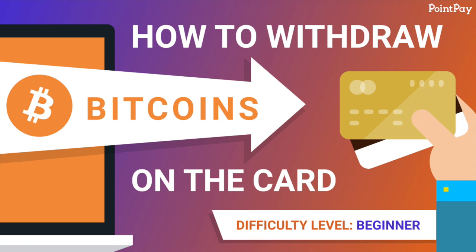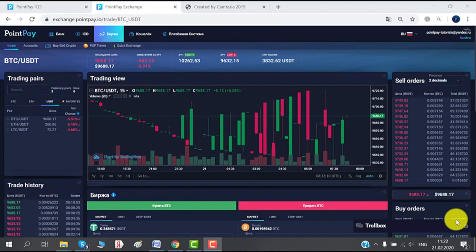Hello everyone and welcome to PointPay. Today we're going to learn how to withdraw your Bitcoin to your credit card, so let's take a look. Before we go ahead, you need to have a PointPay account which takes few minutes to set up.